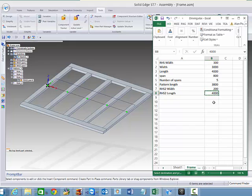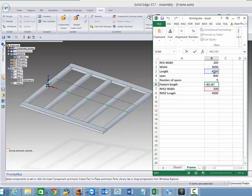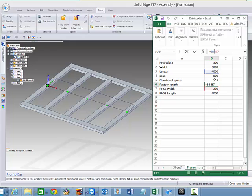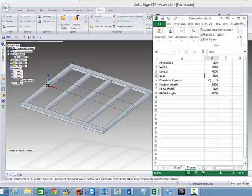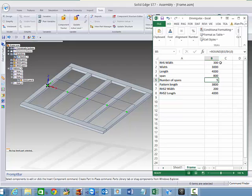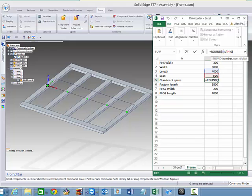So looking at our spreadsheet, we've got this driven through these two variables here. The width of the RHS subtracted from the overall length. And we've specified that we want a span of 800, and it's going to work out what the closest match is, so it's dividing the length divided by the number of spans.